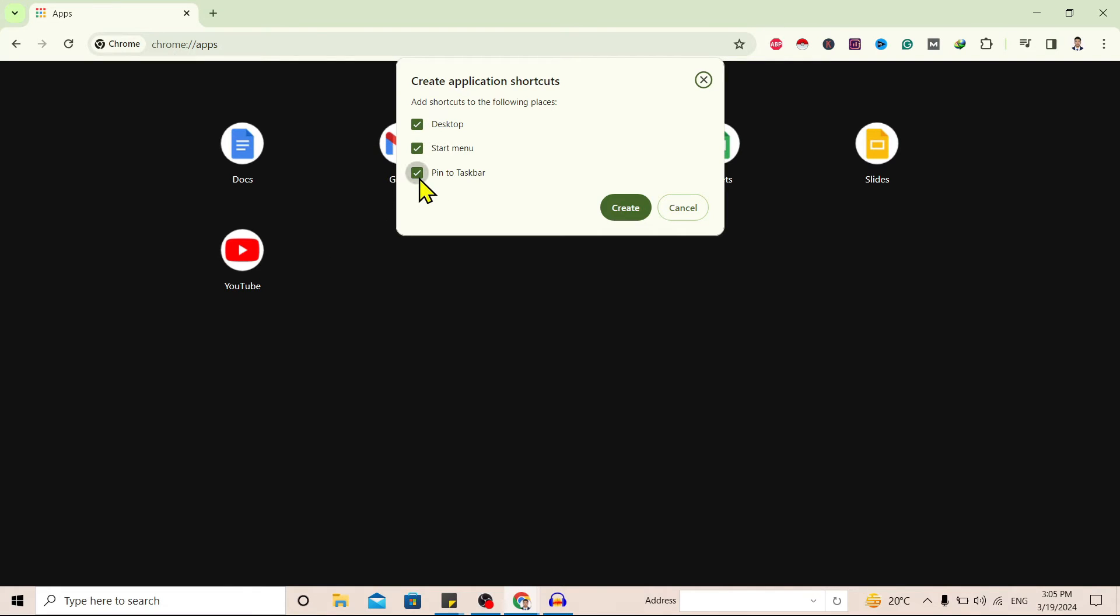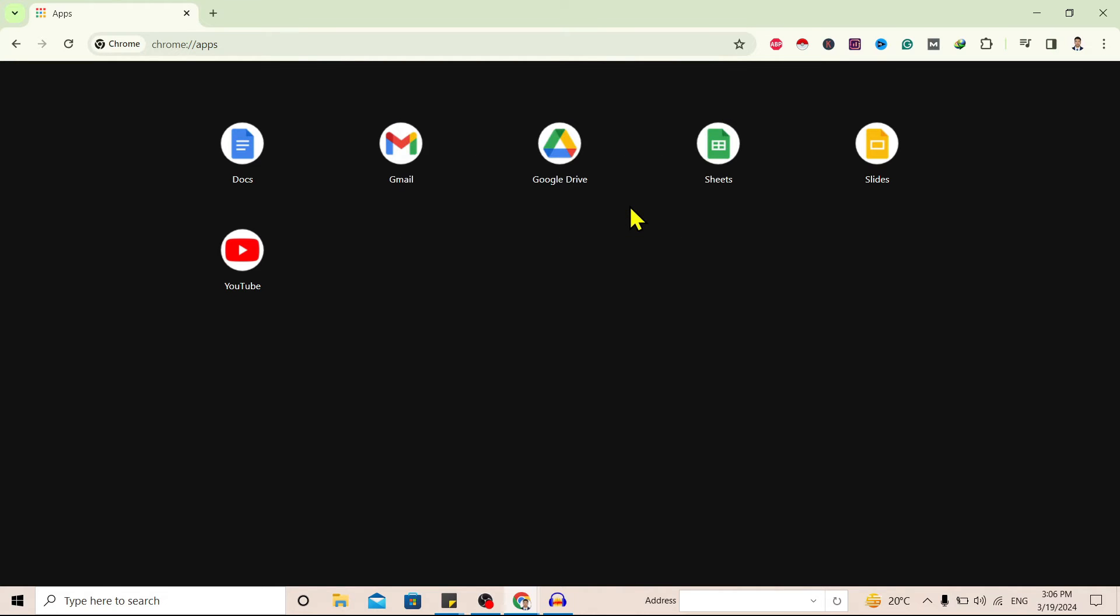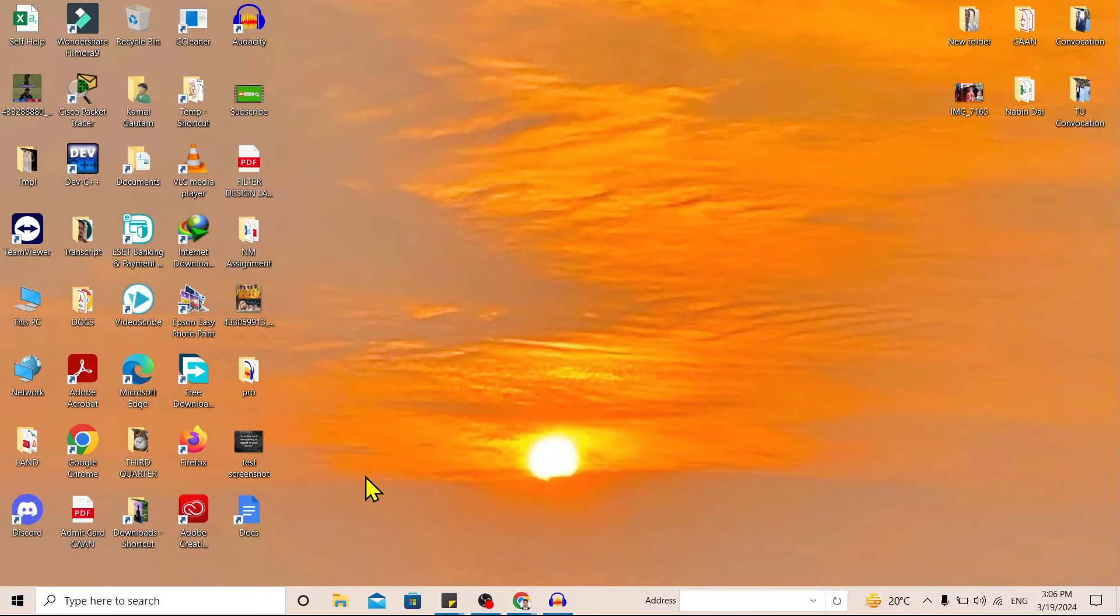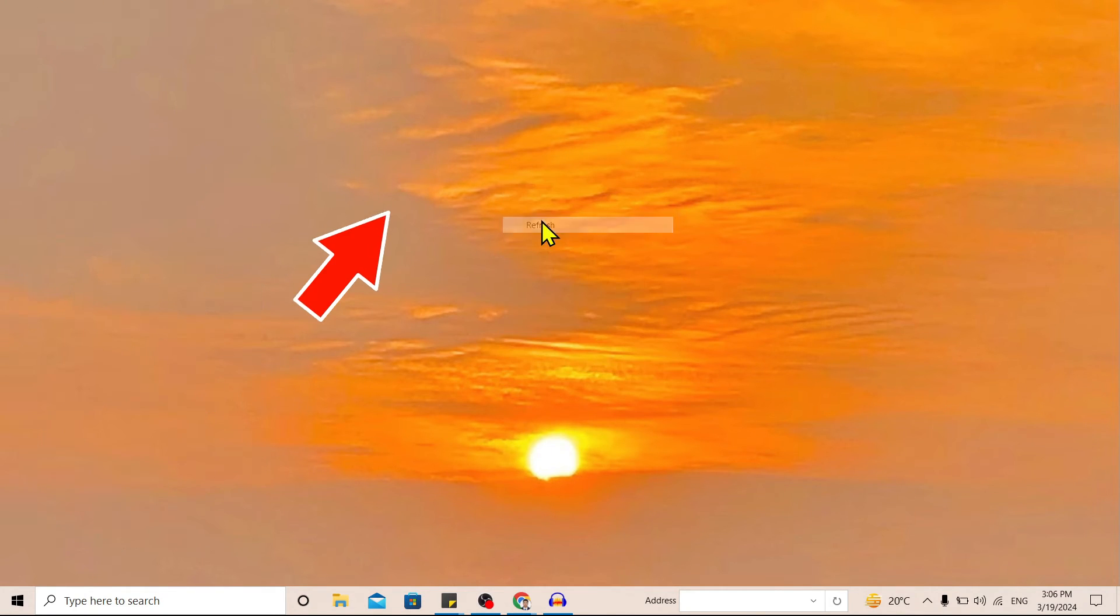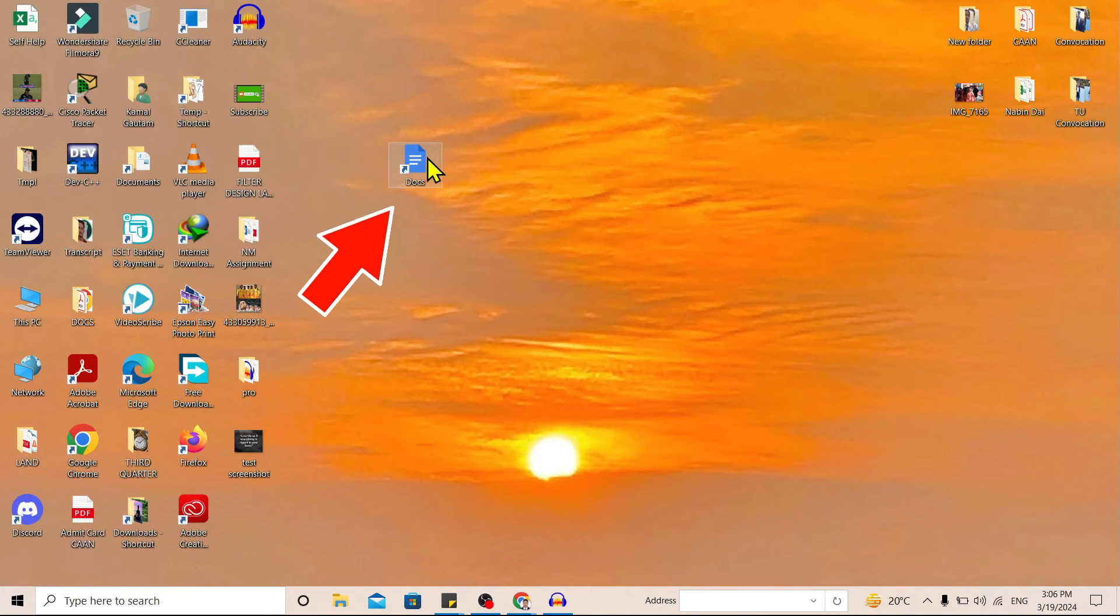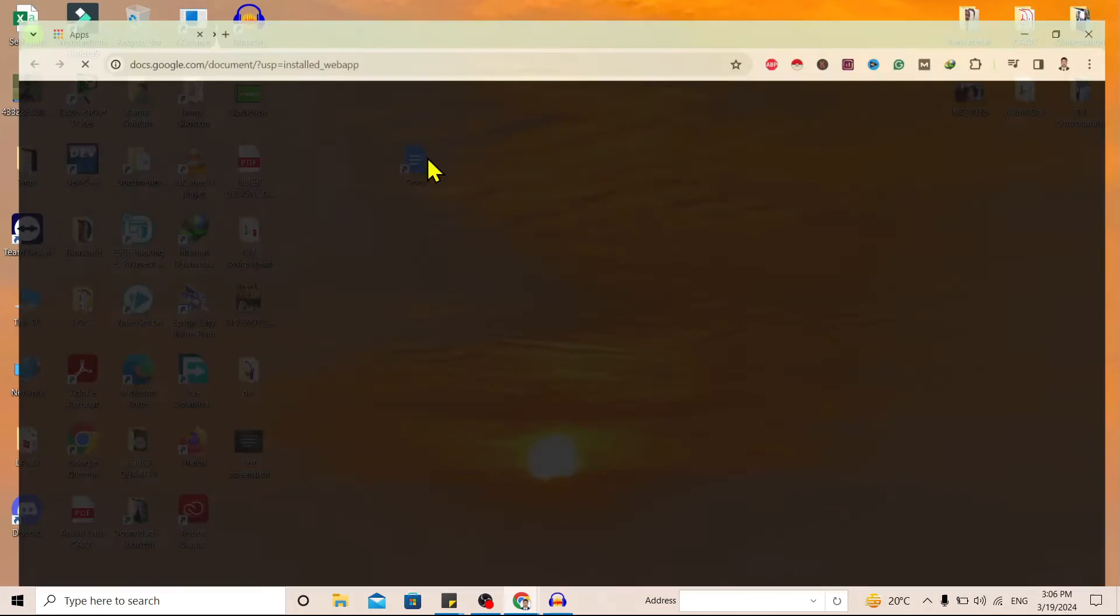For now I want only on desktop, so I will check this desktop and create. Let's go to our desktop and you can see here is our shortcut of Google Docs. Now if we double tap you can see it redirects to our Google Docs.